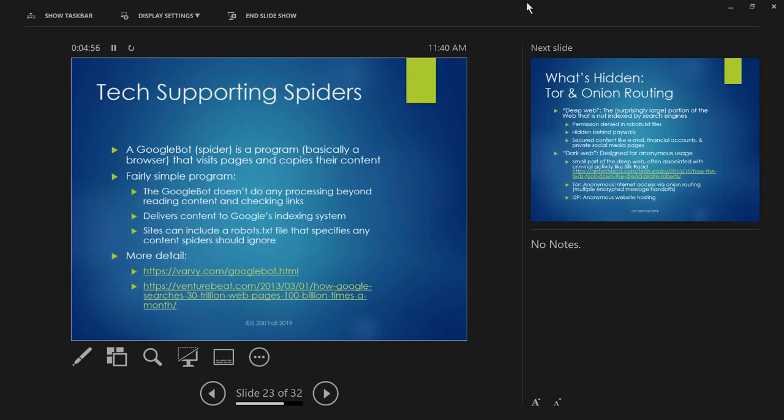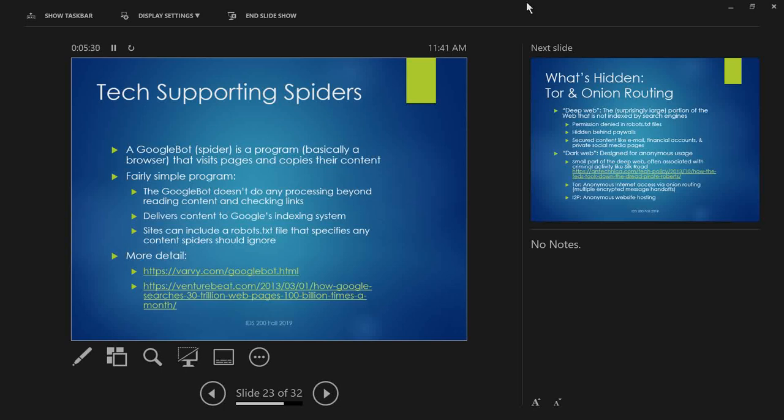So, the tech supporting spiders. A Googlebot, which is one of Google spiders, is a program that visits pages and copies their content. Basically, it's a web browser. The simple program, what it does, it doesn't do any processing beyond reading the content and checking the links. So it visits a page and all of that stuff that we see as HTML, the source code of the page, it pulls all that. It doesn't really do anything with it, except it tries to look in the page and recognize where there are links. So we saw that tag in the McDonald's example a little bit ago, the A and then I did the href to mcdonalds.com. Yeah, anything that identifies as an HTML link tag, it'll follow that and see what it finds. All the content that it pulls, all that page data, it sends to Google's indexing system. The bot says, I found this, here's the page, you figure out what to do with it. That's where the Googlebot's process ends.